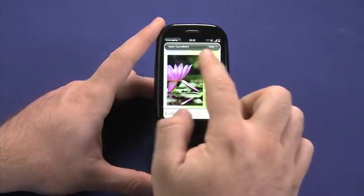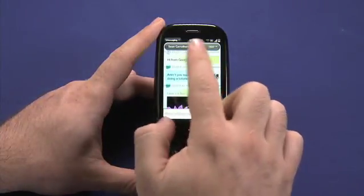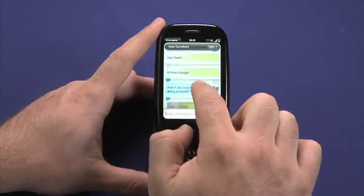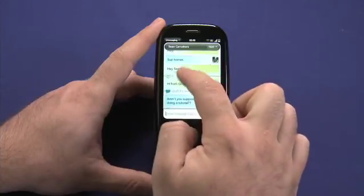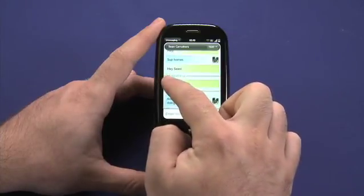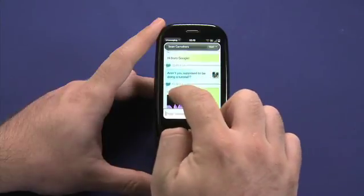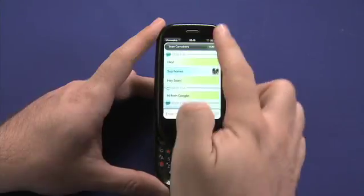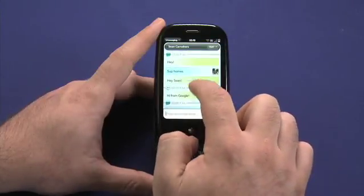The big advantage of Synergy is that messages from Sean are all gathered together in one place regardless of how we had the conversation. You'll note that I've had a conversation with him using Google Talk and then several conversations using SMS, and they're all gathered together in a sequential flow so I can keep track of them.